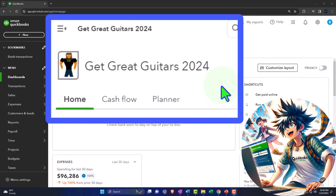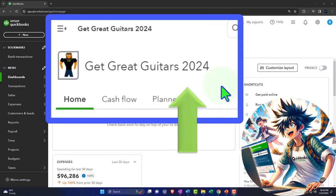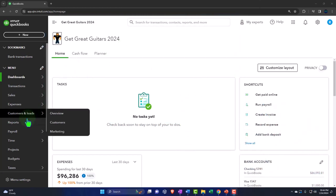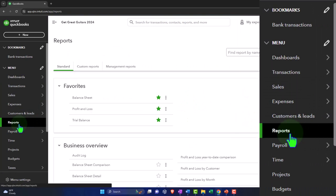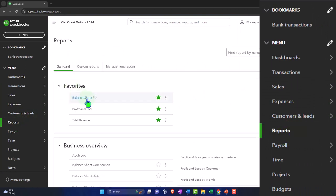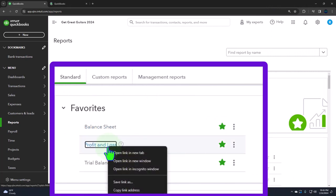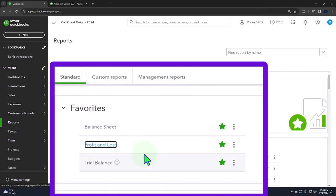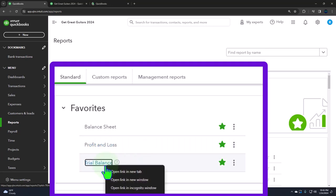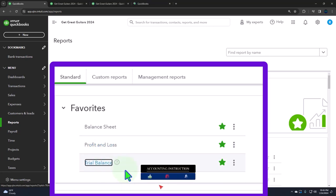Here we are in our Get Great Guitars 2024 QuickBooks Online sample company file we set up in a prior presentation, opening up the major financial statement reports like we do every time. The reports are on the left-hand side within the favorites. We're going to be right-clicking on the balance sheet report to open the link in a new tab, right-clicking the profit and loss to open link in new tab, and right-clicking the trial balance to open the link in a new tab. If you don't have that trial balance in the favorites, you can search for it in the find area.